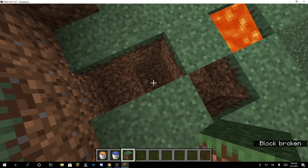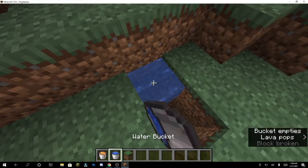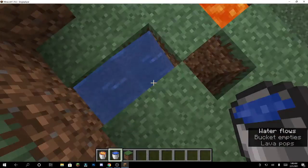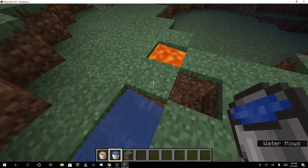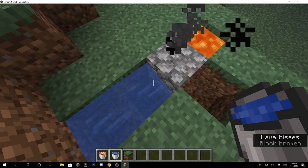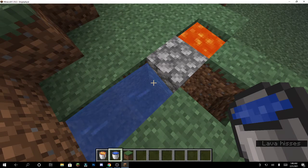And once the lava runs into the water, it should make cobblestone. Perfectly timed, see ya!